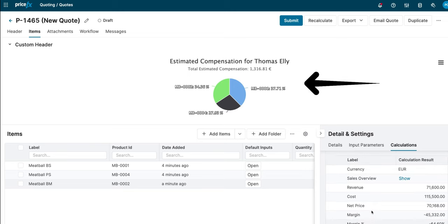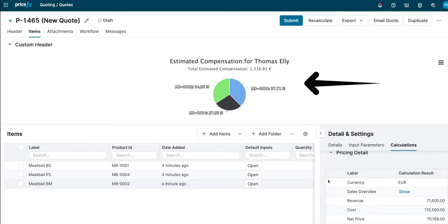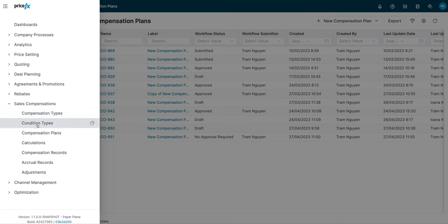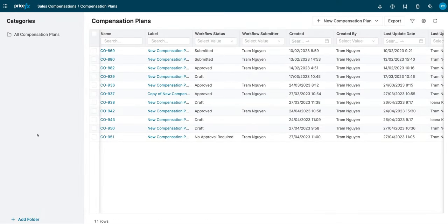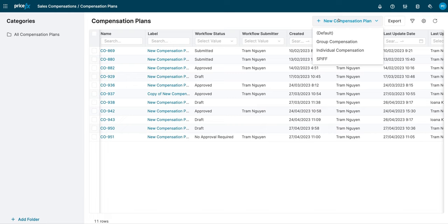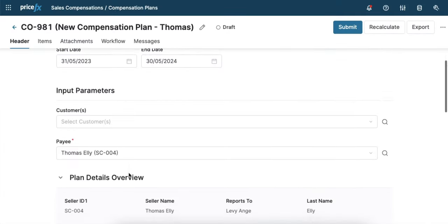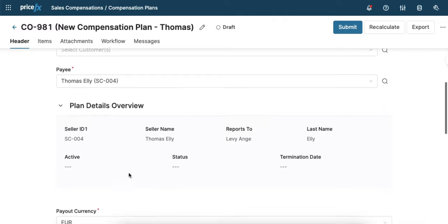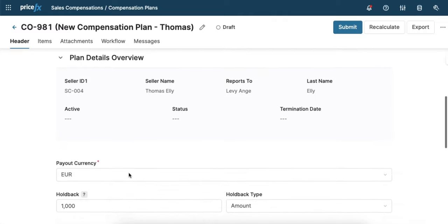But that's not all sales compensation can do. Compensation administrators can easily create complex plans, whether for a group of people or an individual seller. They can select specific customers, add a holdback amount, and choose the forecast method.